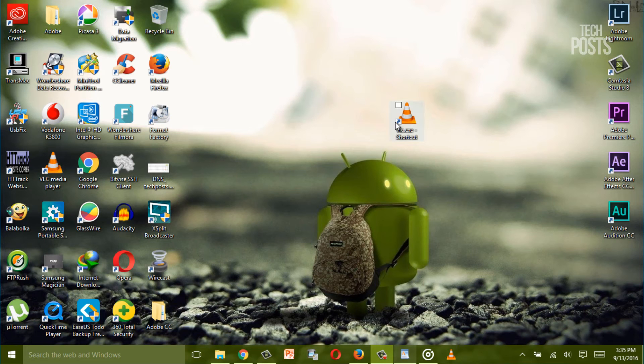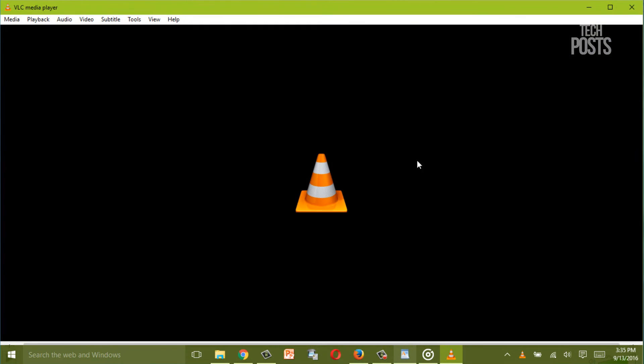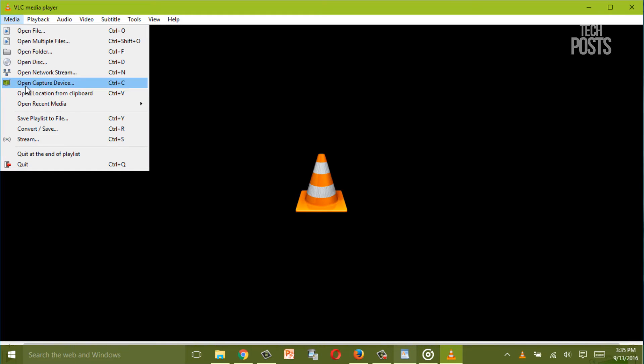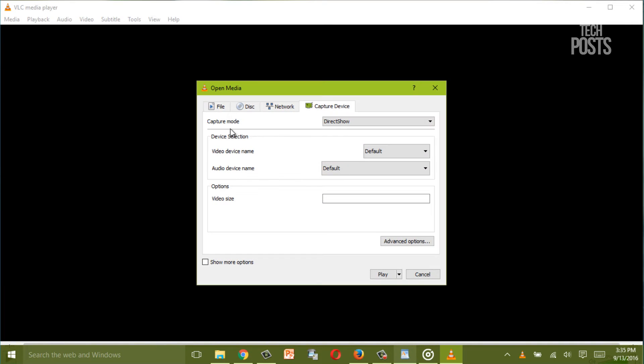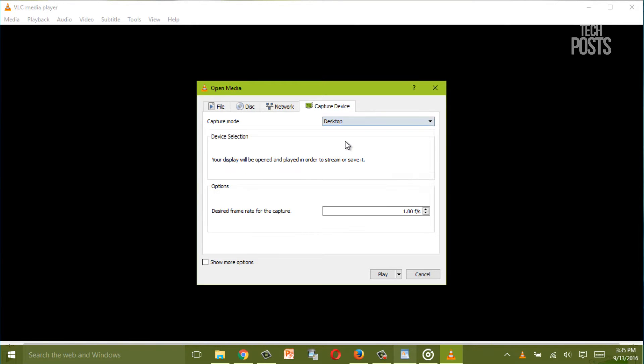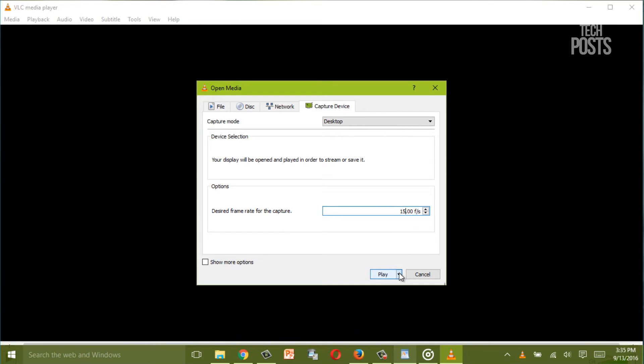Now to start the recording first open the media player and go to Media, hit Open Capture Device. A box will appear. From capture mode option select Desktop. You can also select desired frames to capture per second and it's recommended to keep it between 10 to 24 frames per second.